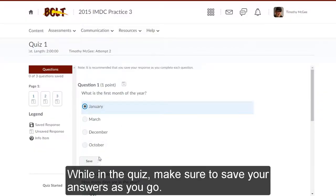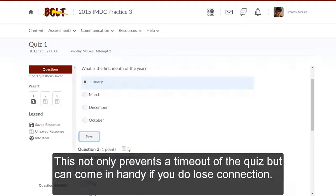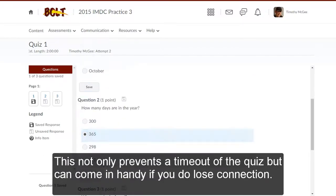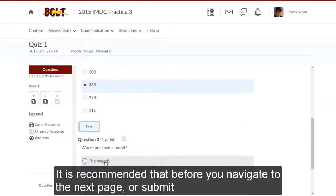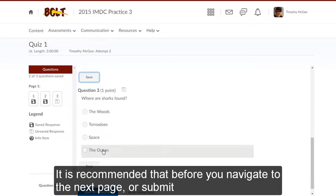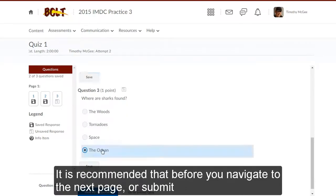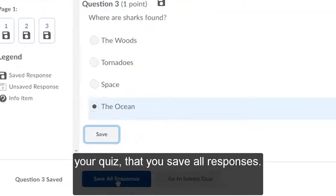While in the quiz, make sure to save your answers as you go. This not only prevents a timeout of the quiz, but can come in handy if you do lose connection. Saved answers are indicated by the darkened icon. It is recommended that before you navigate to the next page or submit your quiz, you save all responses.